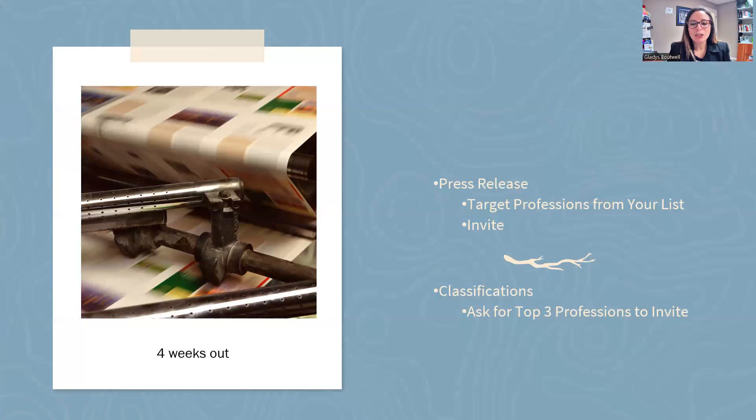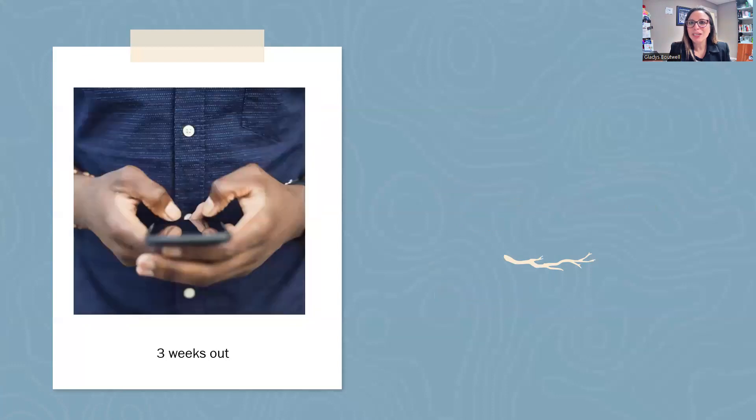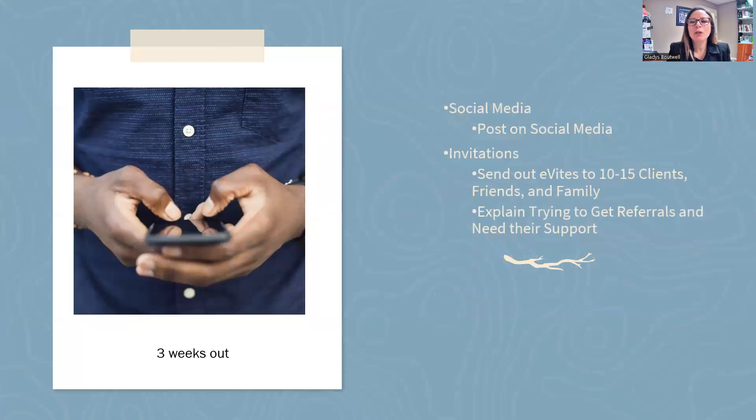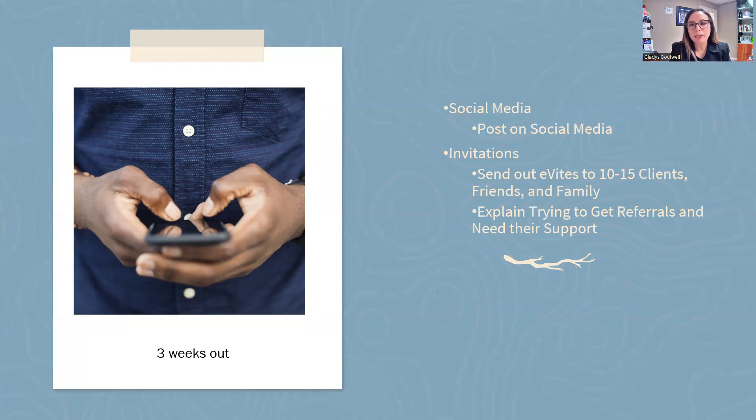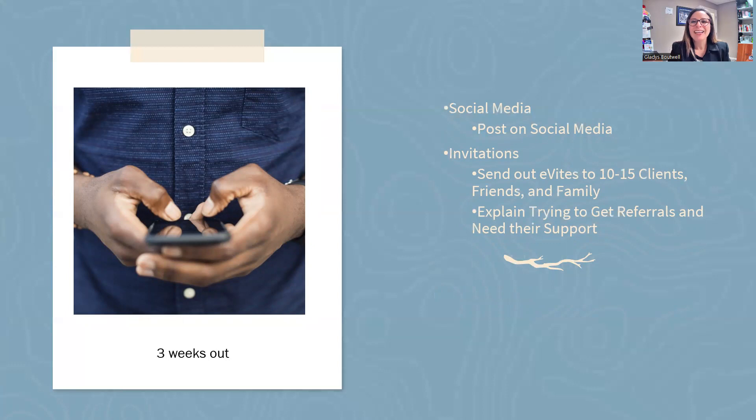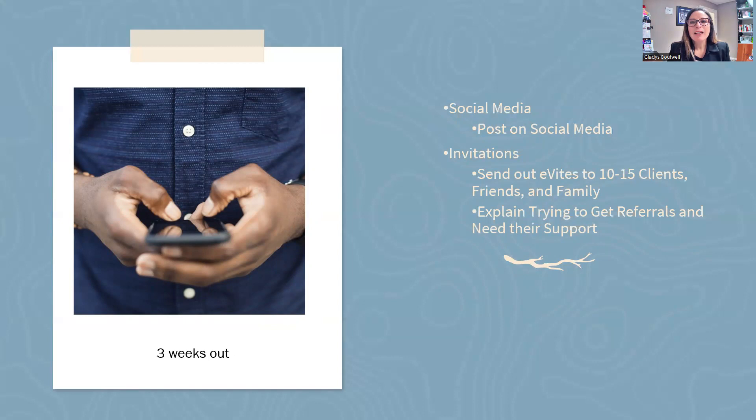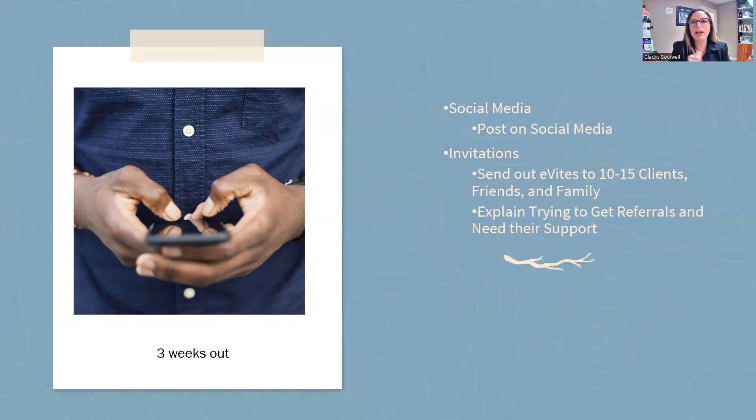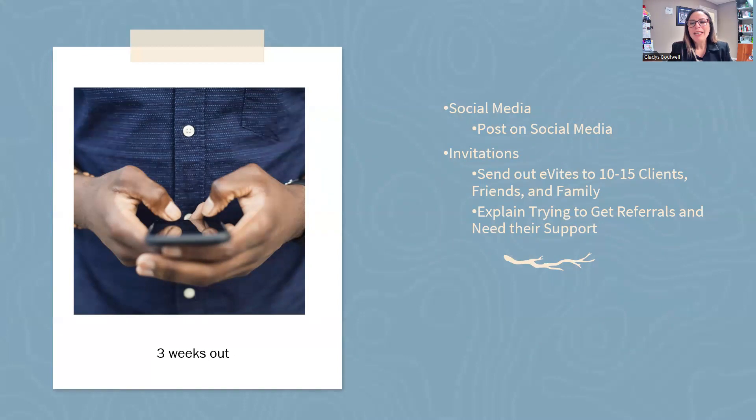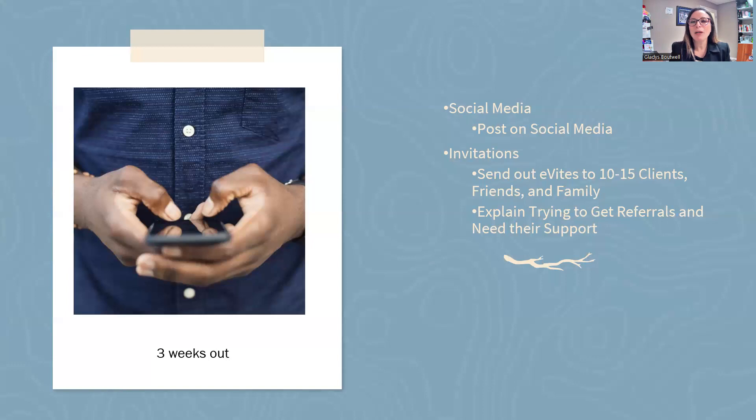Three weeks out, continue to post on social media, especially if you are an online chapter. Social media is your friend. Then invite, send out invitations. You can do paper invitations. Who gets invitations in the mail anymore? There's a lot of very inexpensive cards that are out there that you can handwrite or print. Make it easy on yourself with Vistaprint, your local printer, FedEx, UPS.